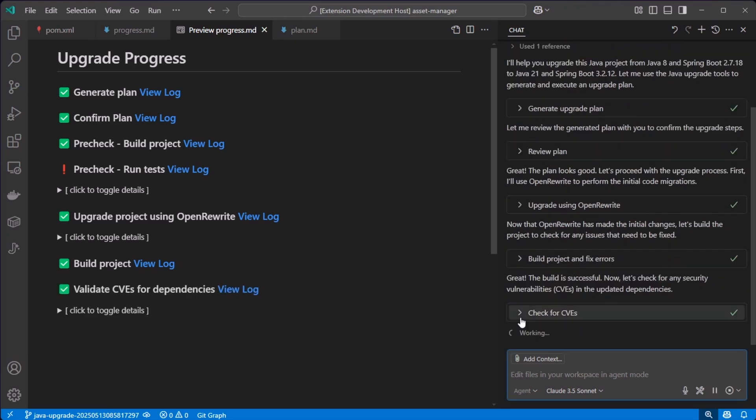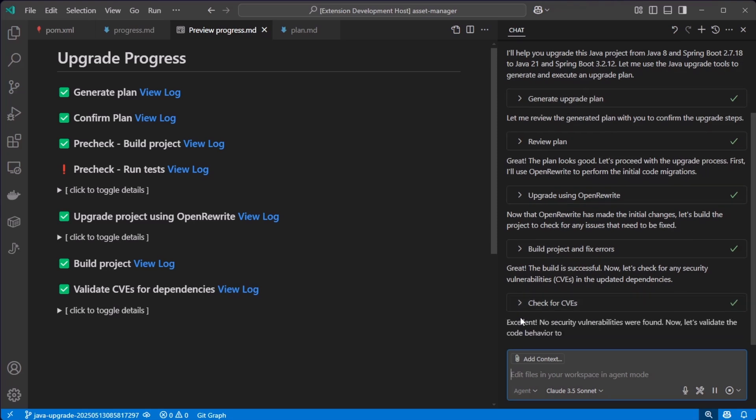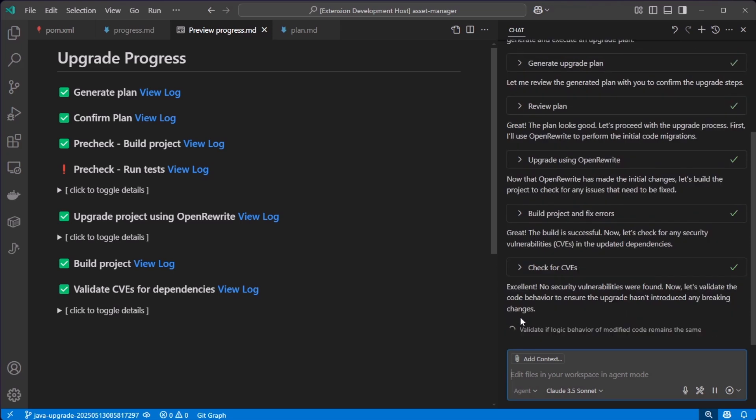We are also updating the dependencies and since security matters a lot to us, we are also validating that no CVEs are found.